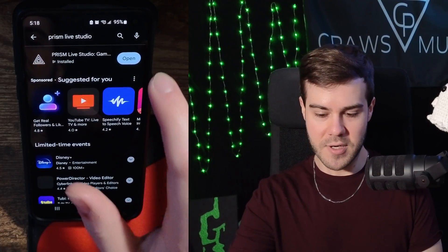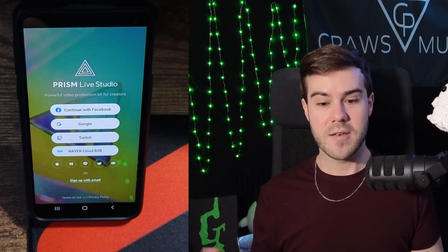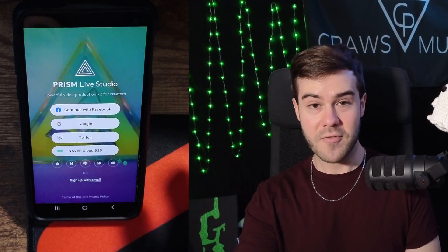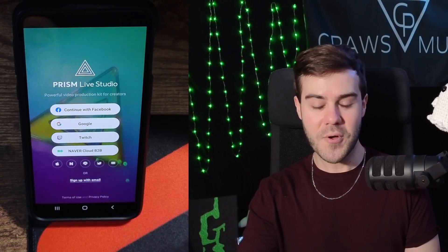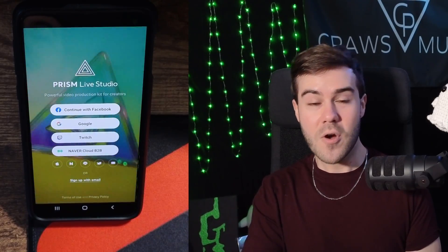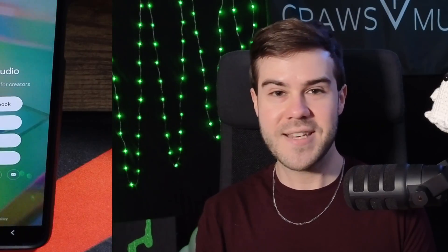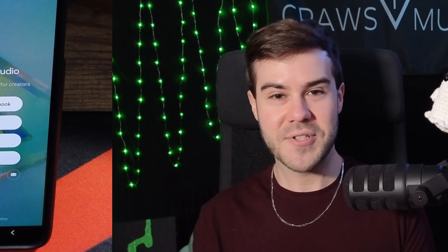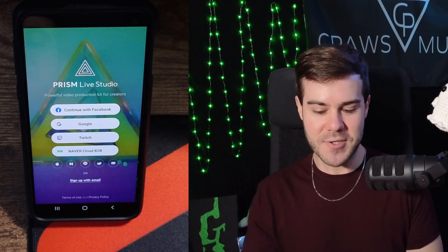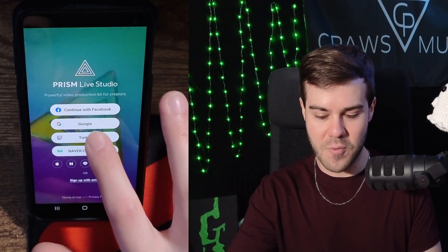Once the app is done downloading, open it up and it's gonna prompt you to their home screen where you'll have to log in. You can see we have a couple options: Facebook, Google, Twitch, and their new B2B cloud software. Since this video is how to stream on Twitch, we're gonna hit the Twitch option.